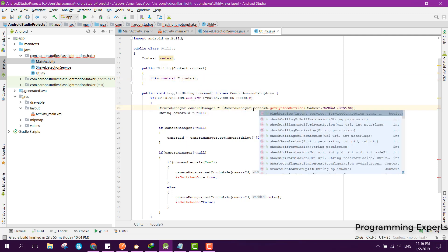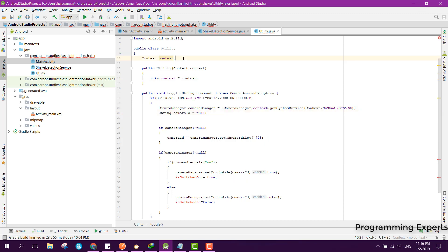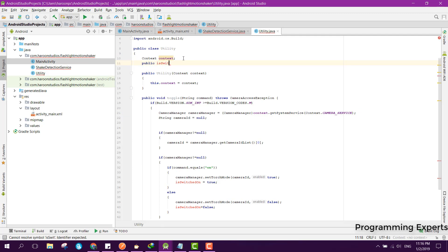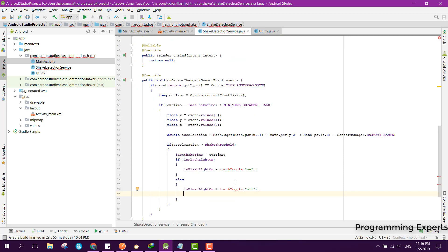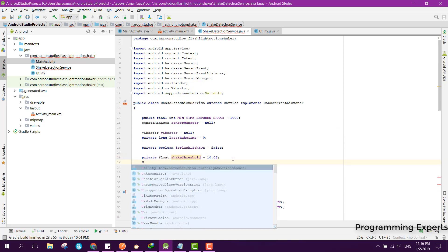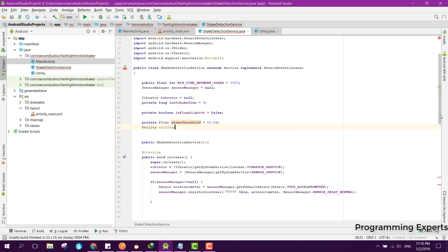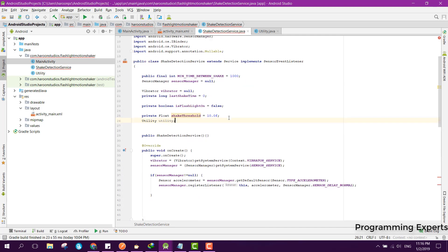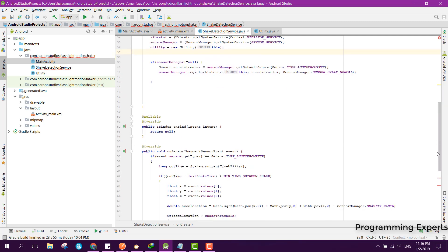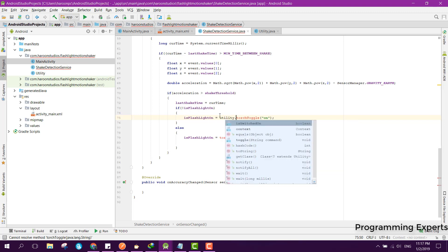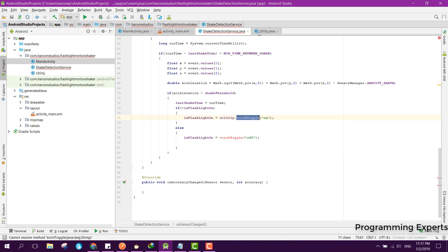Inside the constructor we can say context.getSystemService. We also need a public boolean isSwitchedOn equal to false by default. Now we just need to call the method, so first we use Utility and initialize it inside our onCreate method: utility equal to new Utility(this). After that we can call utility.torchToggle.